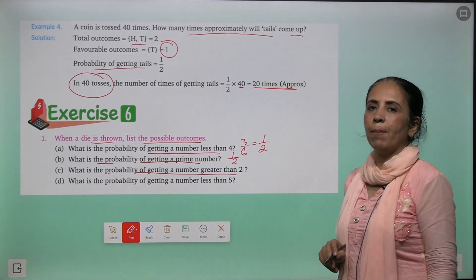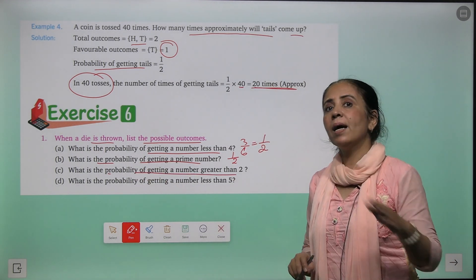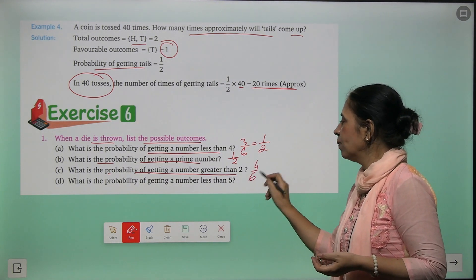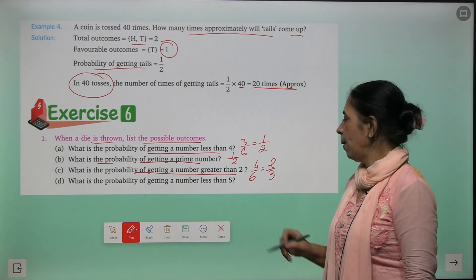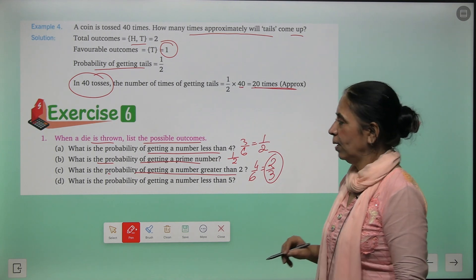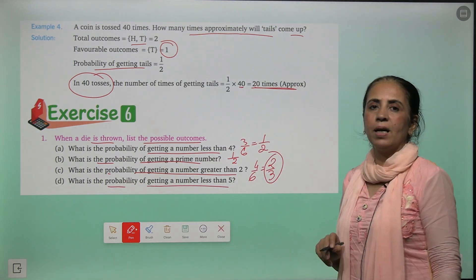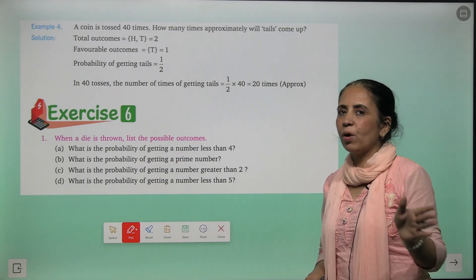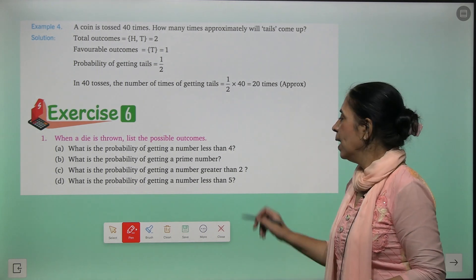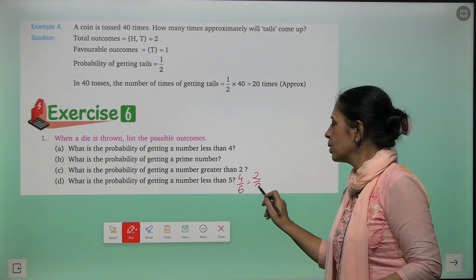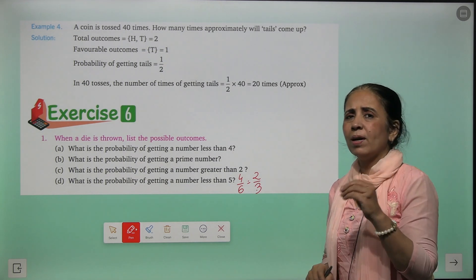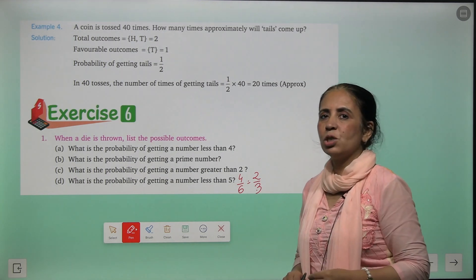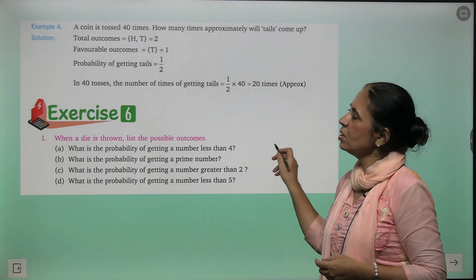What is the probability of getting a number greater than two? Numbers greater than two: 3, 4, 5, 6 — four numbers. Probability = four upon six = two upon three. What is the probability of getting a number less than five? Numbers less than five: 1, 2, 3, 4 — four outcomes. Probability = four upon six = two upon three. In all cases, you observe that probability is always between zero and one — all are proper fractions.